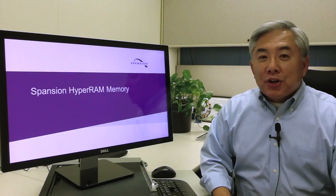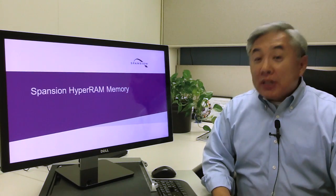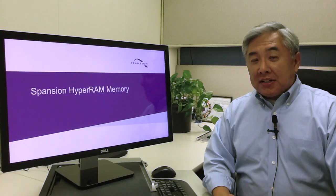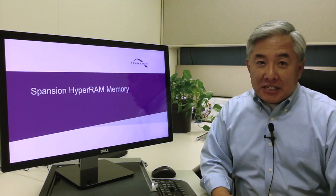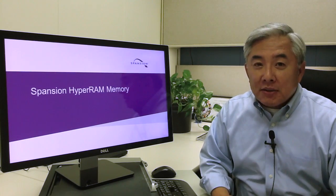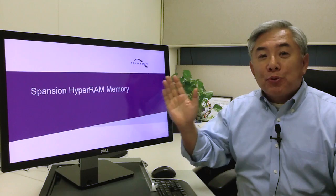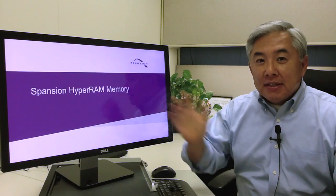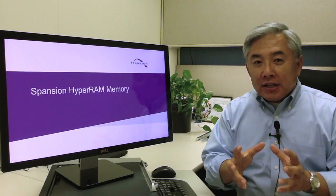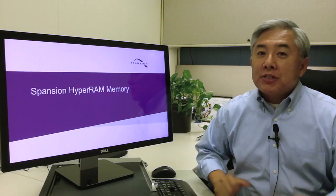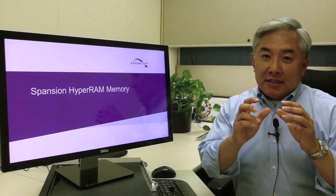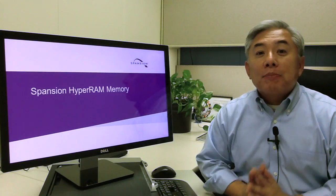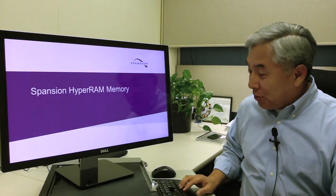Hi, this is Hiroino with Spansion. I'm really excited to talk to you about the evolution of the HyperBus interface with the second product, HyperRAM. This is the second product category that Spansion is introducing after HyperFlash. Let me tell you a little bit more about it.